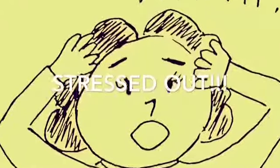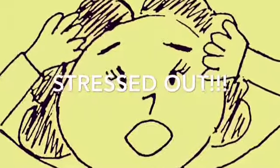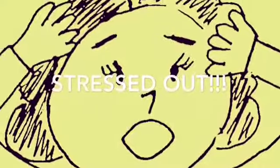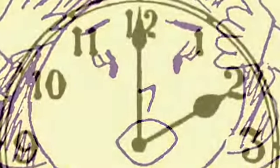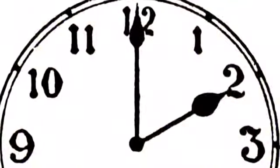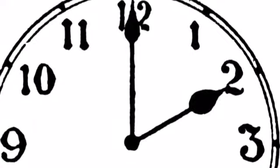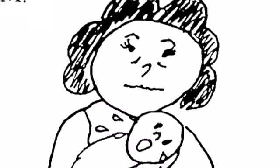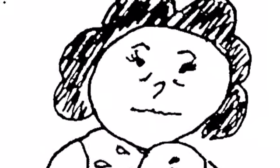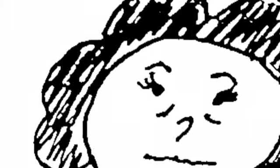Stressed out! What time is it? It's 2 o'clock a.m. The mother is very tired. The baby is crying.